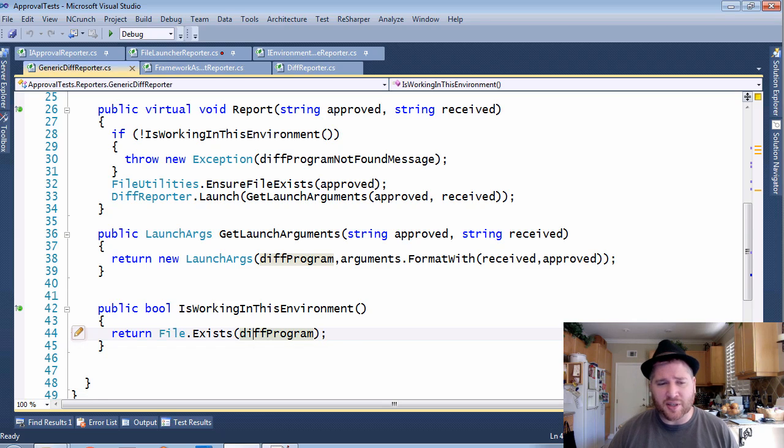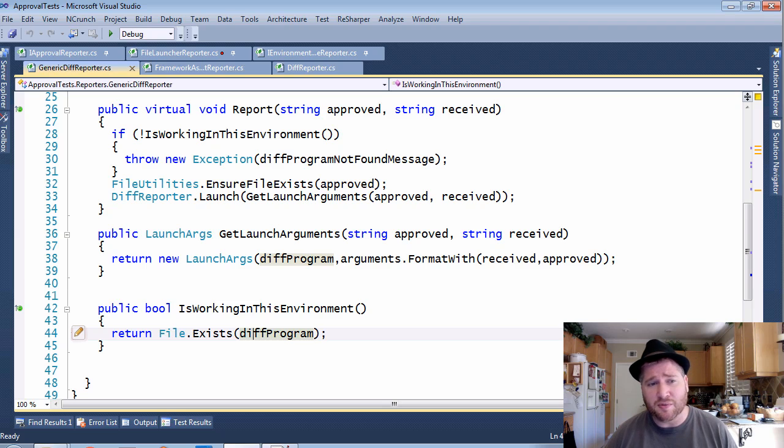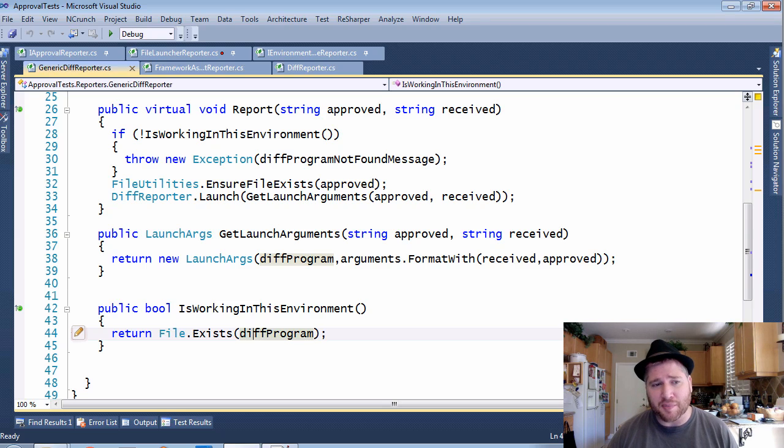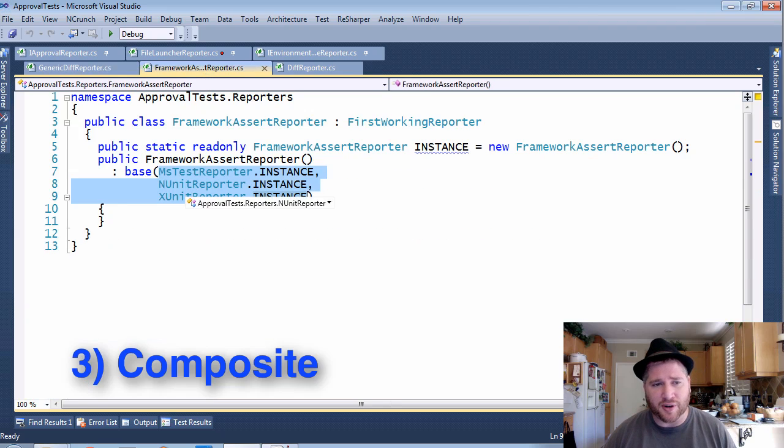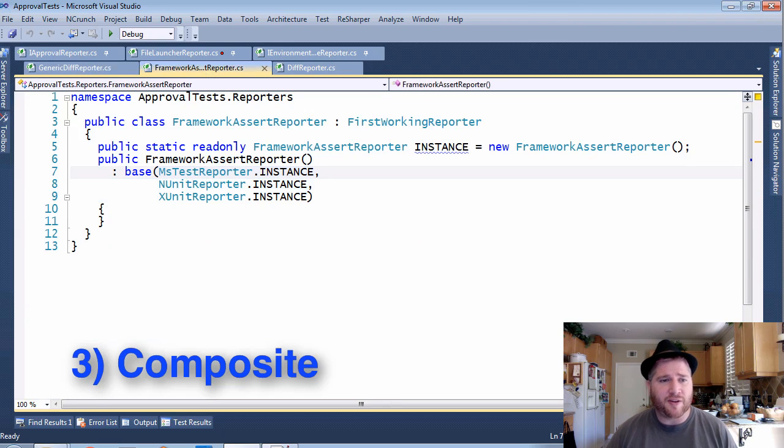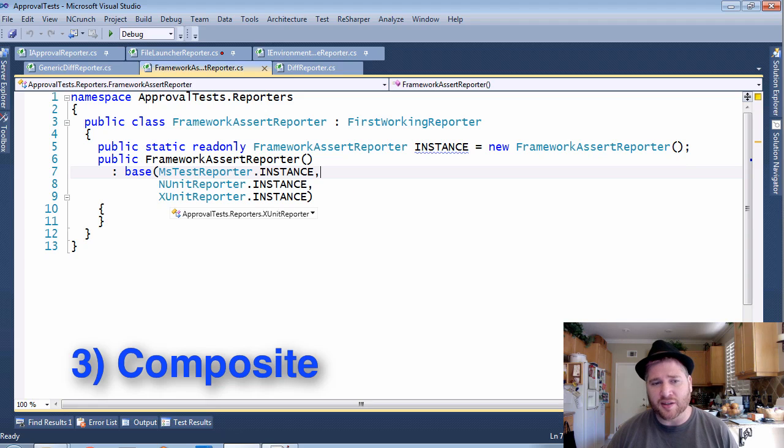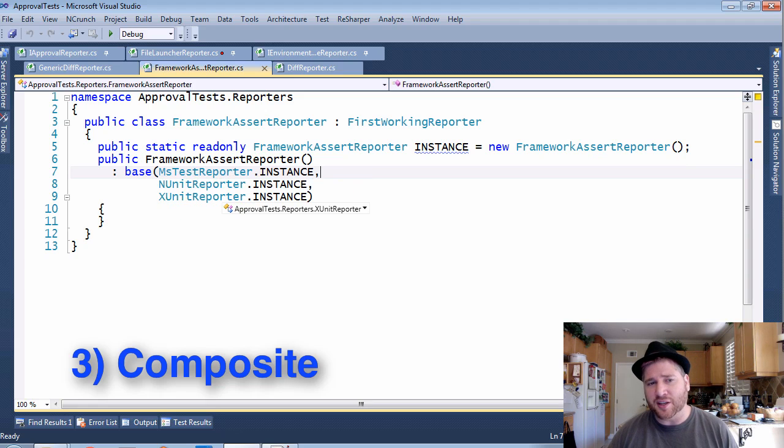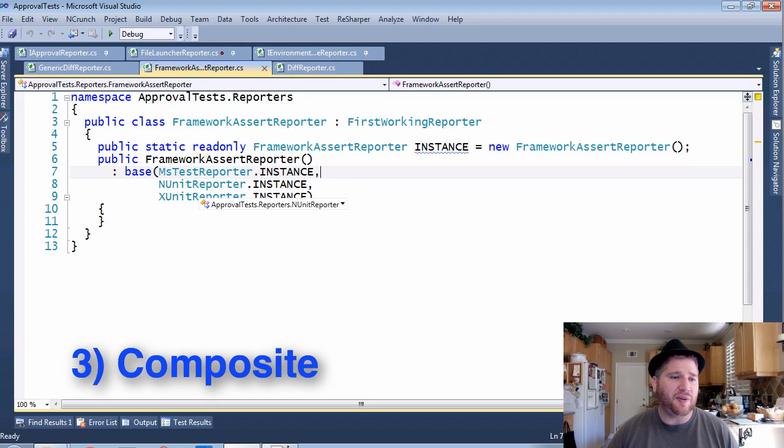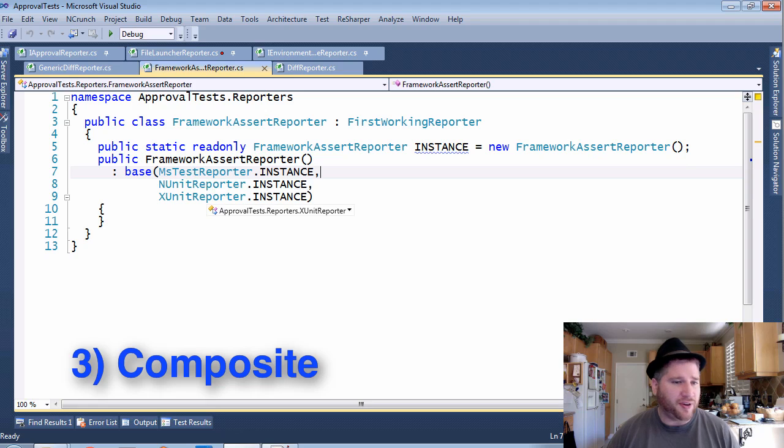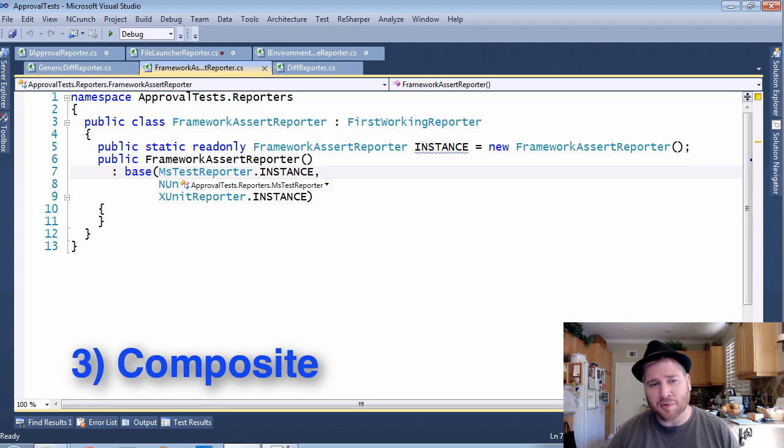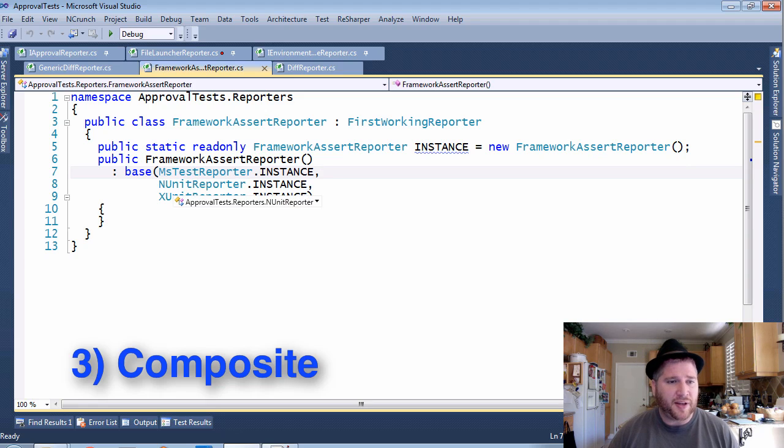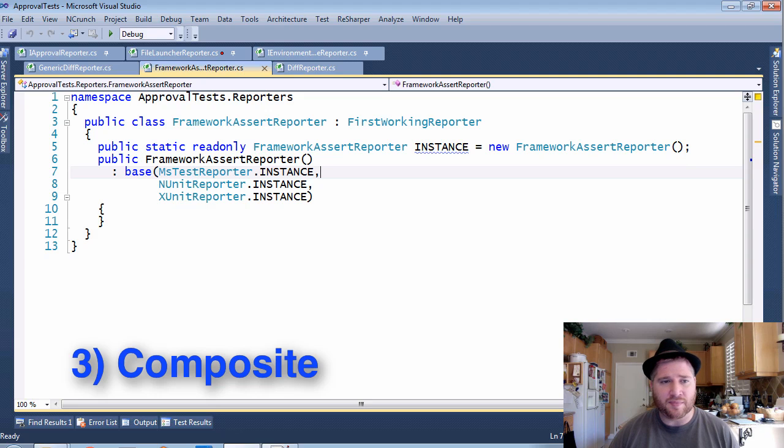Once you have this ability to have reporters which sometimes work and sometimes don't work, you can start to chain them together with the composite. And here's a basic composite reporter, the FrameworkAssertReporter. This will use MSTest, NUnit, or XUnit. All three of these are individually iEnvironmentAware reporters, but of course you're not going to be running a test using all three of these frameworks. You'll be using one of them. So if you're using MSTest it will work, if not it will fall through to NUnit, and if not it will fall through again to XUnit.